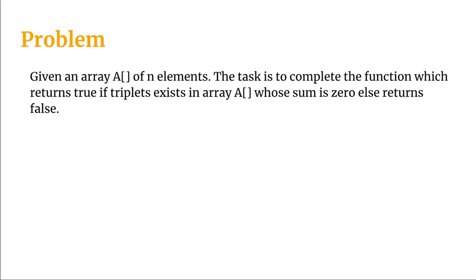Now if we are discussing about the approach, the very simple and naive approach would be running three for loops which will take a time complexity of big O of n cube.